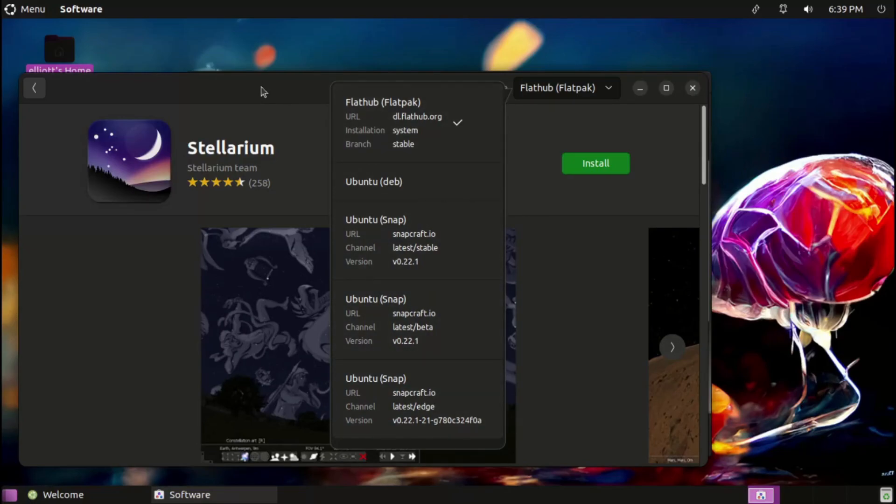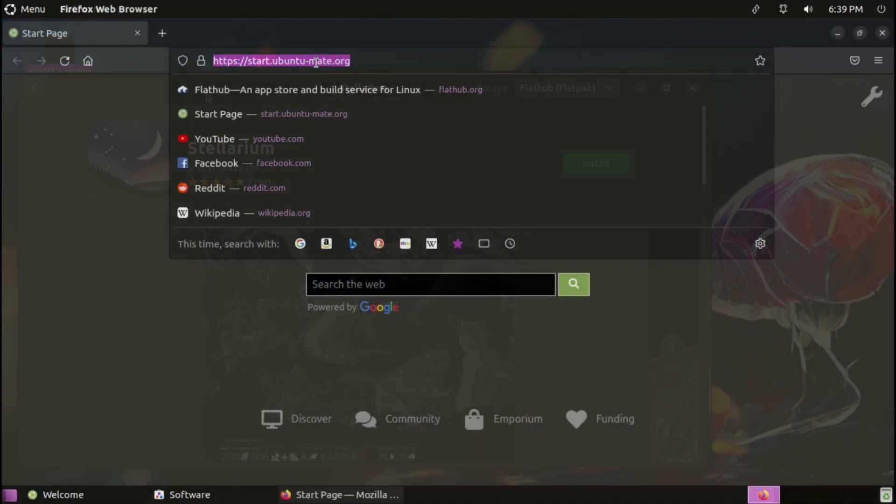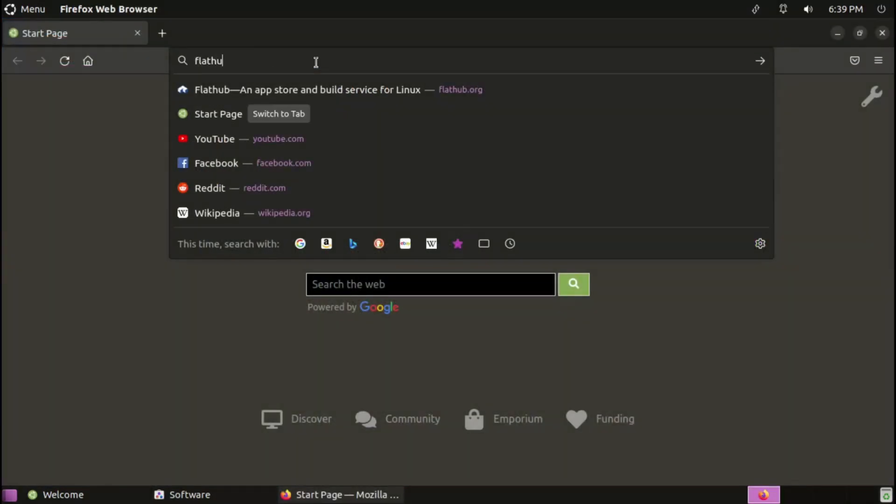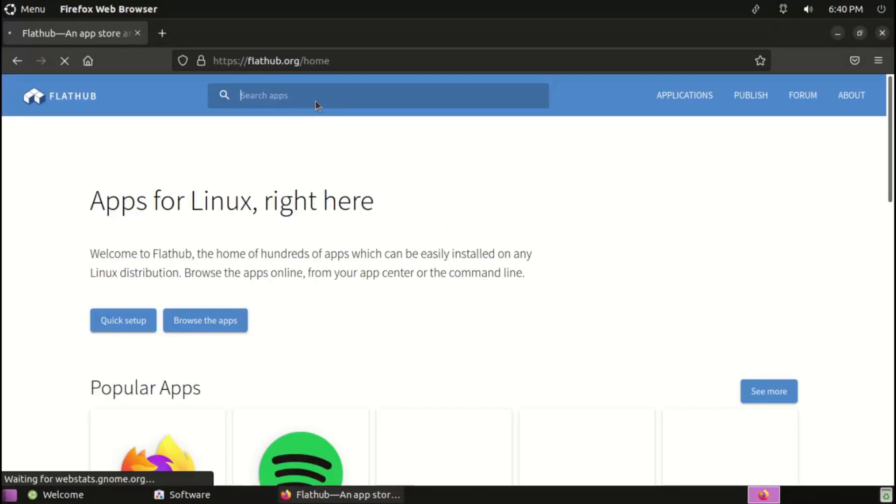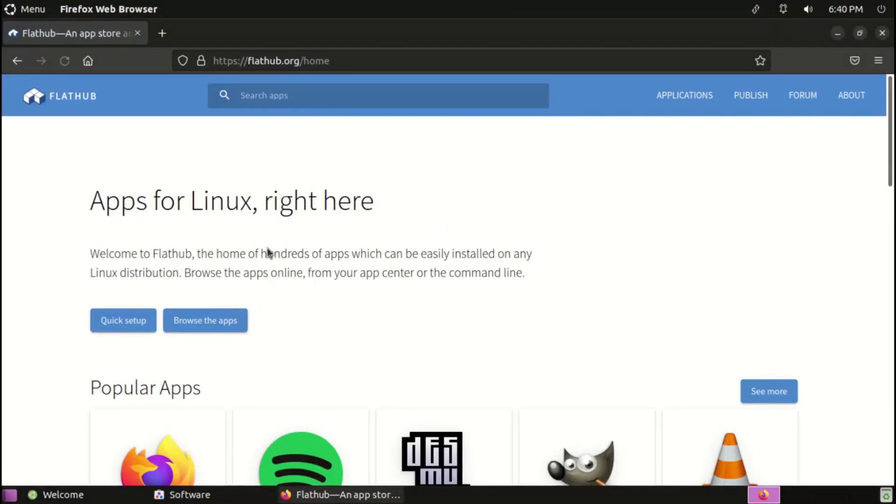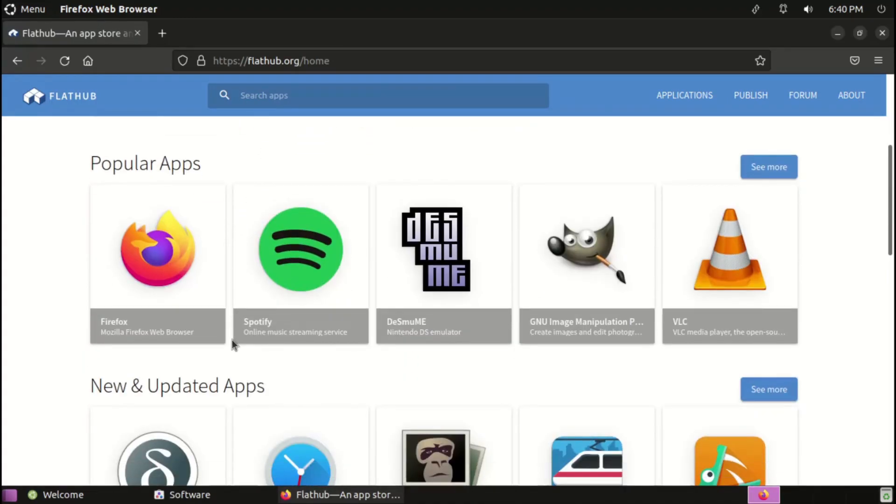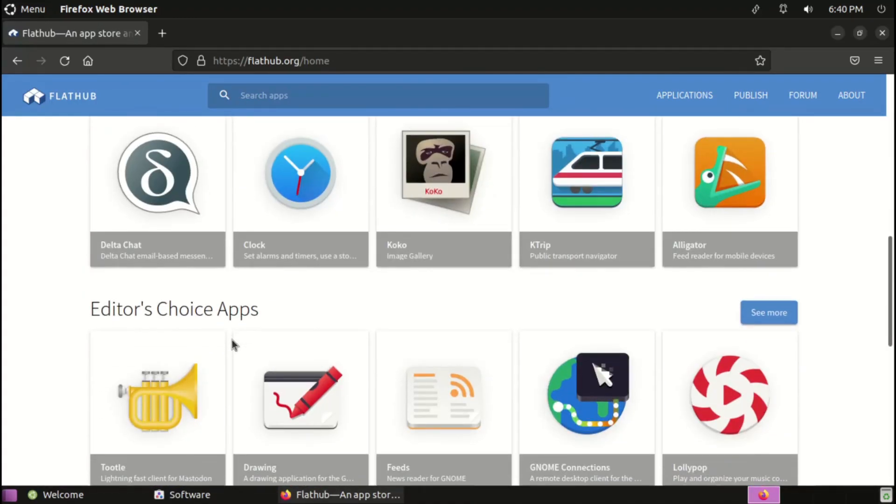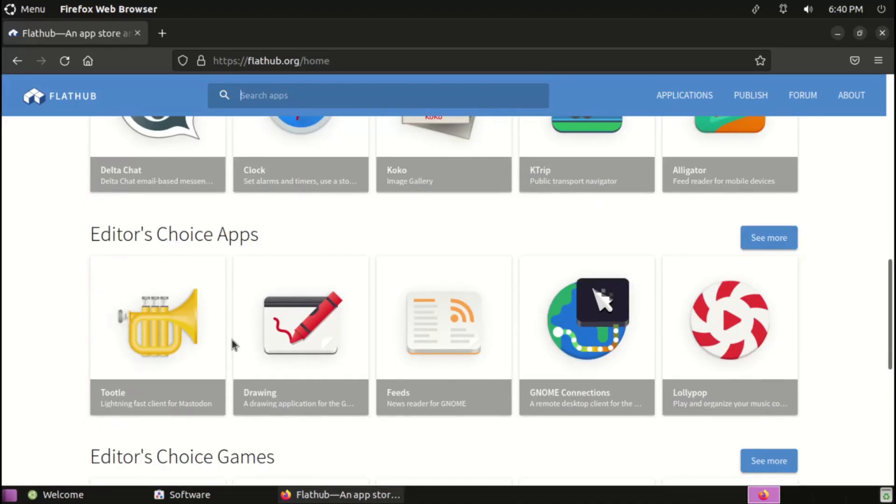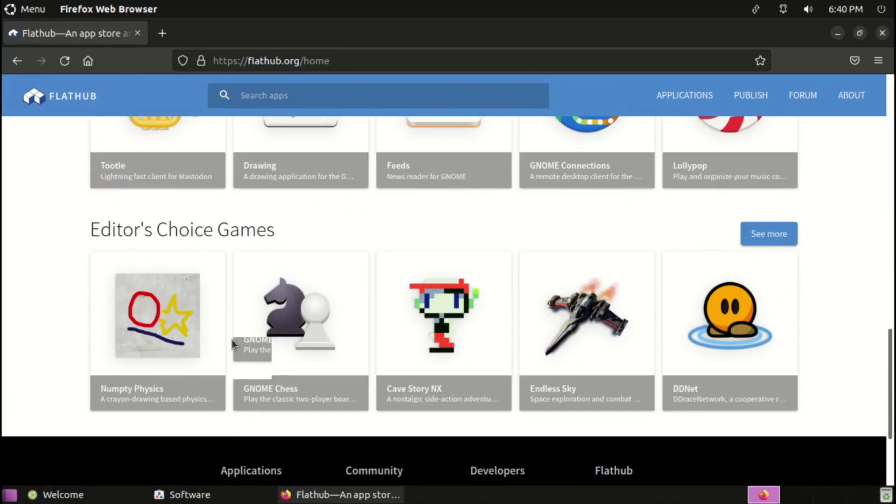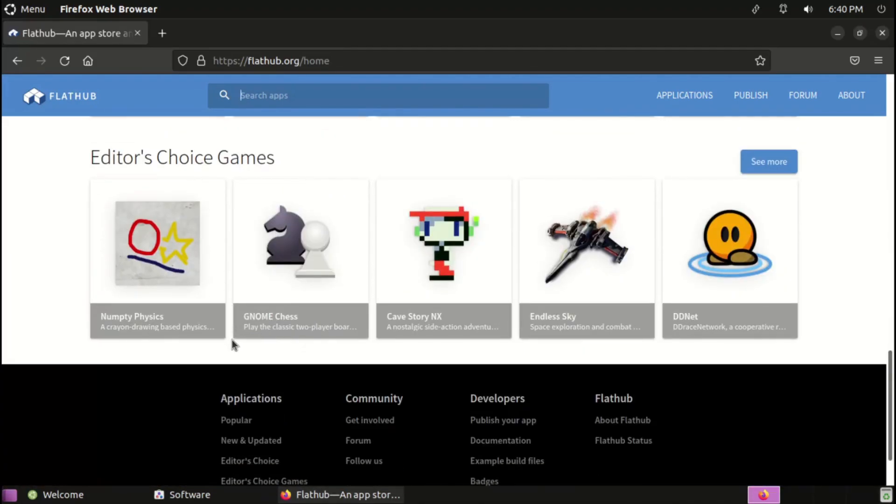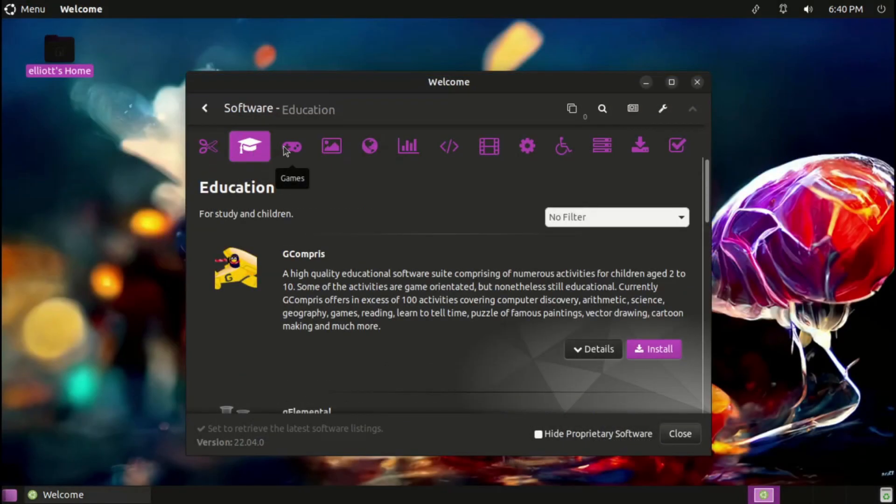Regarding flatpacks, it is worth noting that while Flatpak is set up out-of-the-box, the Flathub remote is not, so its software won't show up in the software application by default. However, it can be easily enabled, either by running a quick terminal command, or installing something from the flathub.org website.